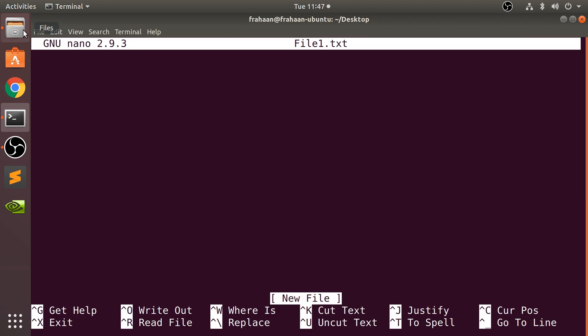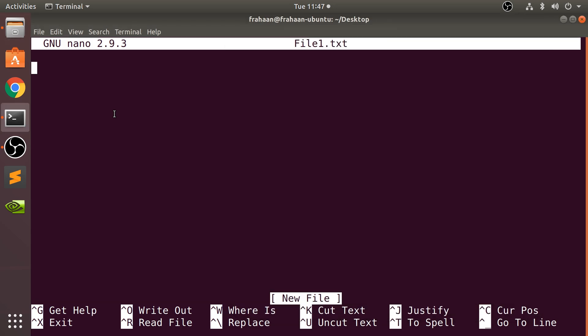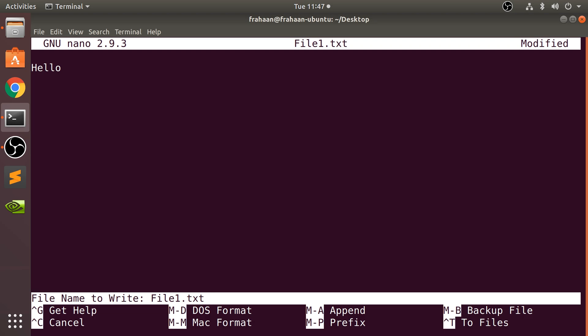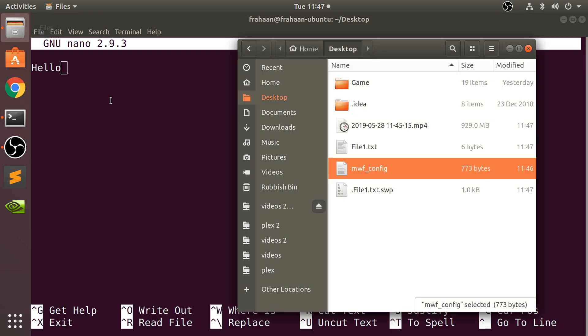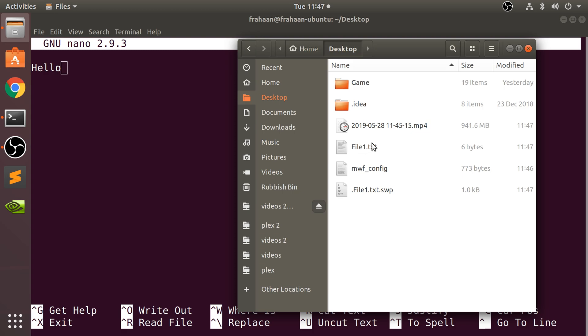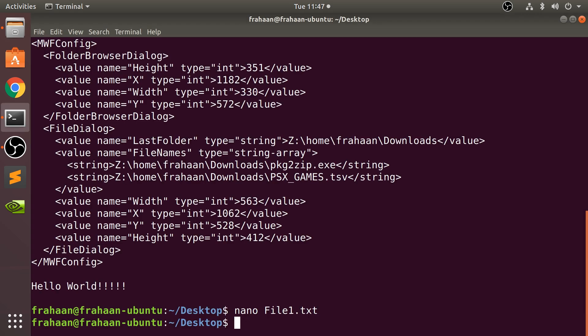What's happened? So what has happened? It basically creates it. So let me put something in there. Hello. I'm going to do control O. Click enter. And what have we got? We've got file1.txt now. And we can do control X.